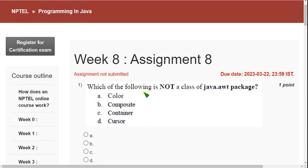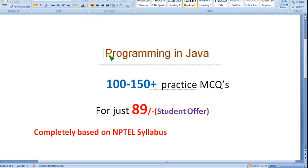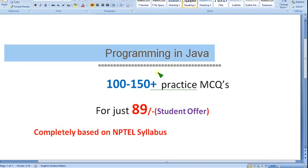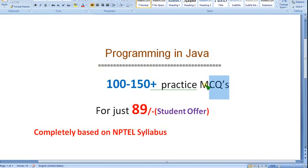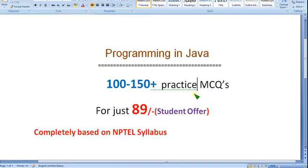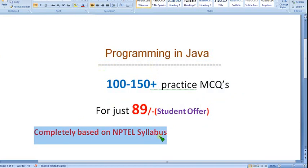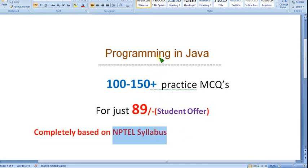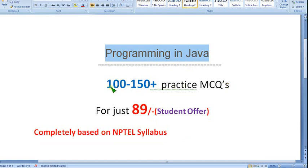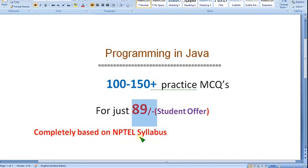Before that, I want to show you that I am planning to prepare an NPTEL exam-oriented Programming in Java course. Preparation videos in the form of MCQs — not just content, but final exam-oriented MCQs. You can get nearly 100 to 150 or more practice MCQs.